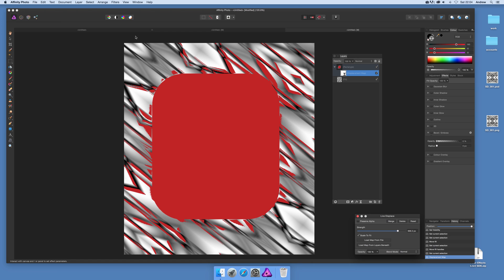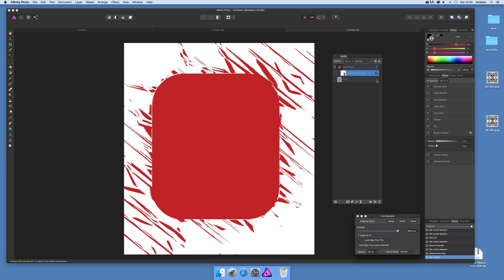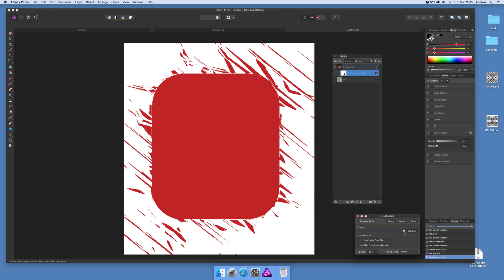So now you can say load map from layers beneath. And then you can see you've actually loaded it, that's the key thing. It's actually visible, you can then load it and then you can of course remove it.